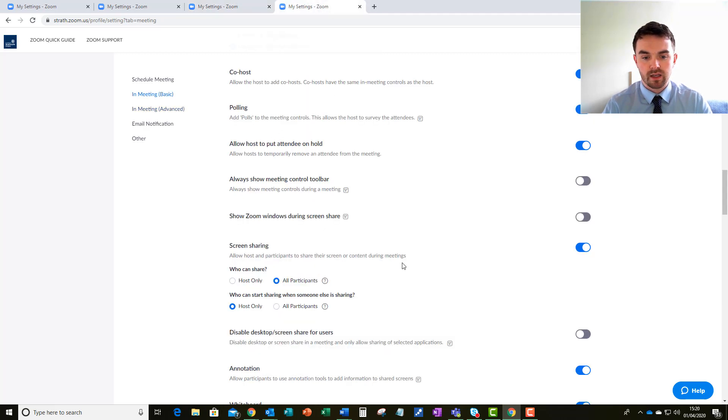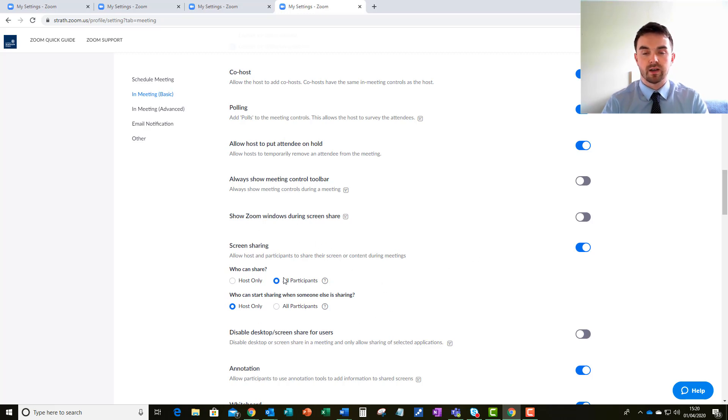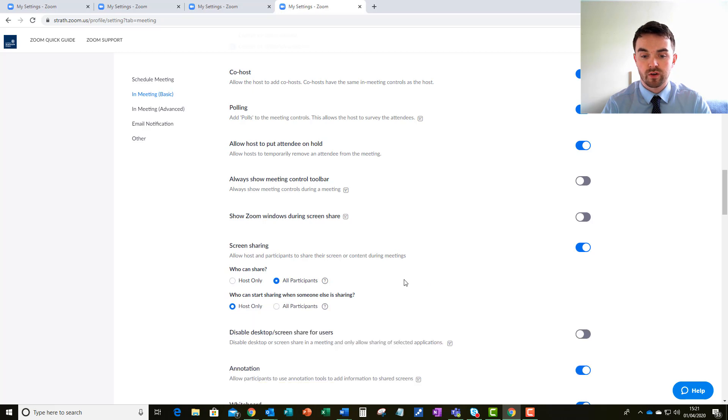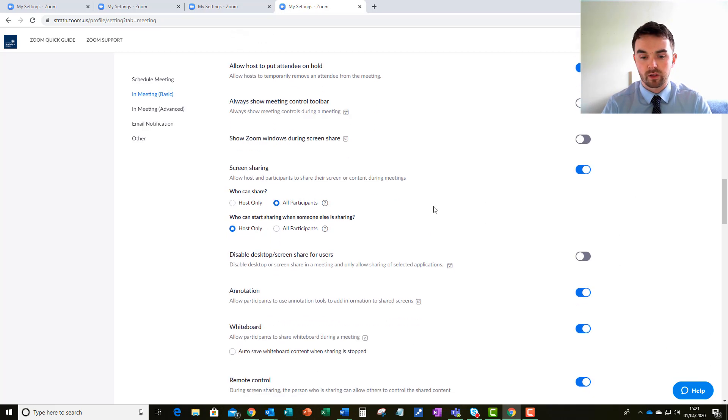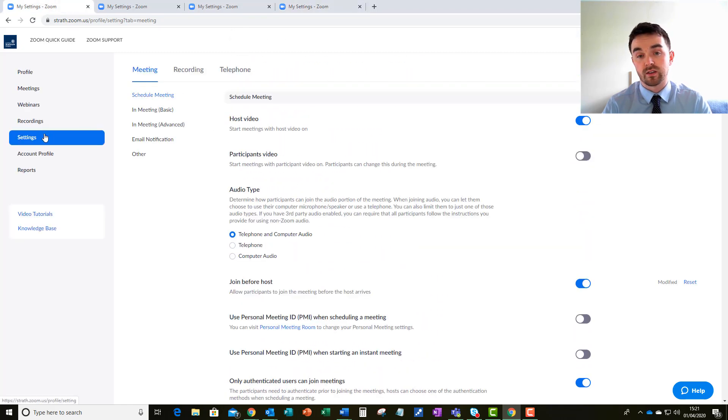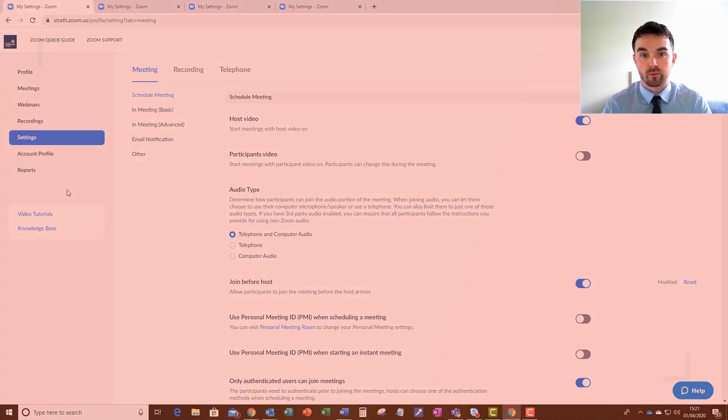And the last thing I'd like to show you here is the screen sharing options. We can have some settings in place so that the host can only share their screen. If you want participants to be able to share theirs you can keep it as that. But all these settings are available on the settings tab on your Zoom profile.